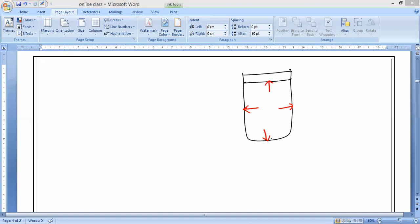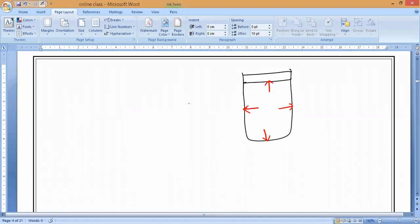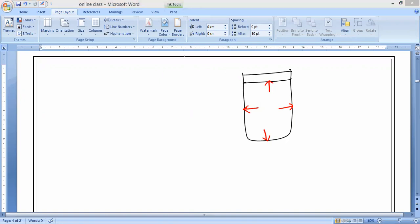Everyone should remember this. The first property: in a liquid or fluid, at any point where the fluid is in contact with the surface, the pressure is directed perpendicularly to the surface. That is the first property.